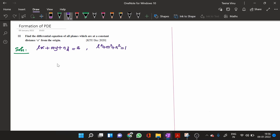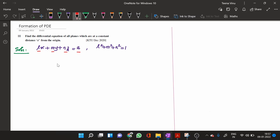There are 4 constants in this equation, namely L, M, N, and A. But since the plane is at a constant distance A from the origin, A is not arbitrary — it is a specific constant. Therefore we eliminate A from the set of arbitrary constants, leaving only 3 arbitrary constants: L, M, and N.